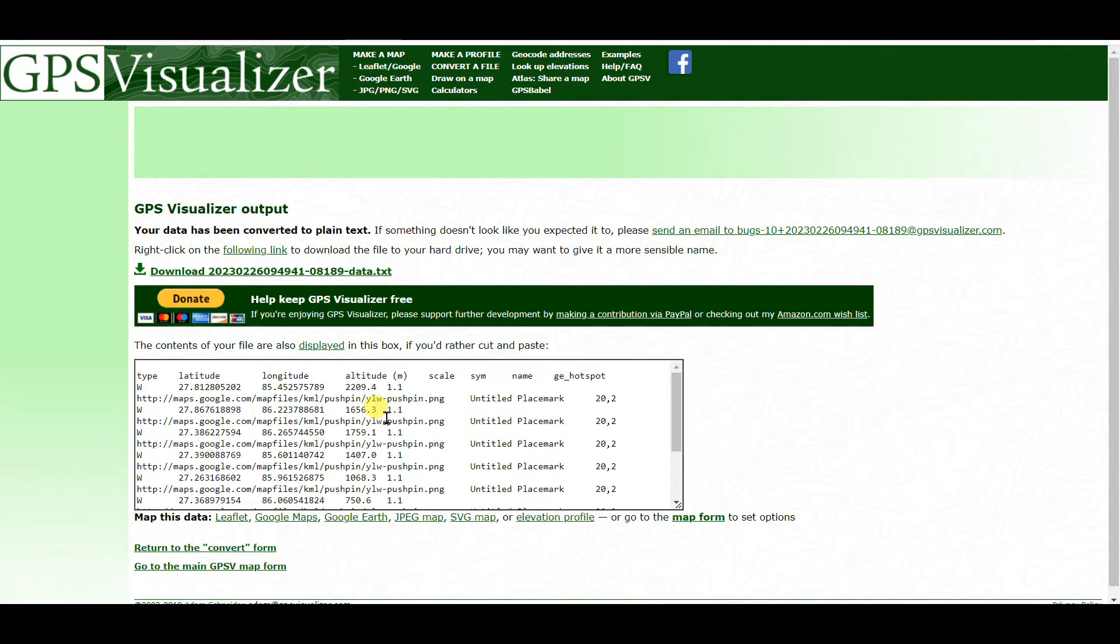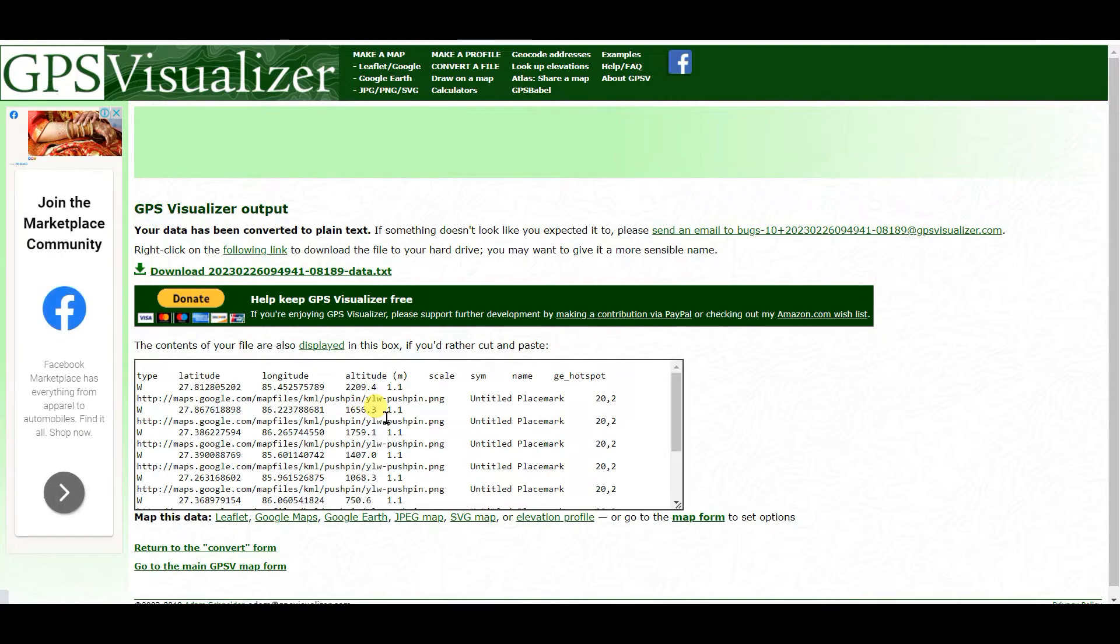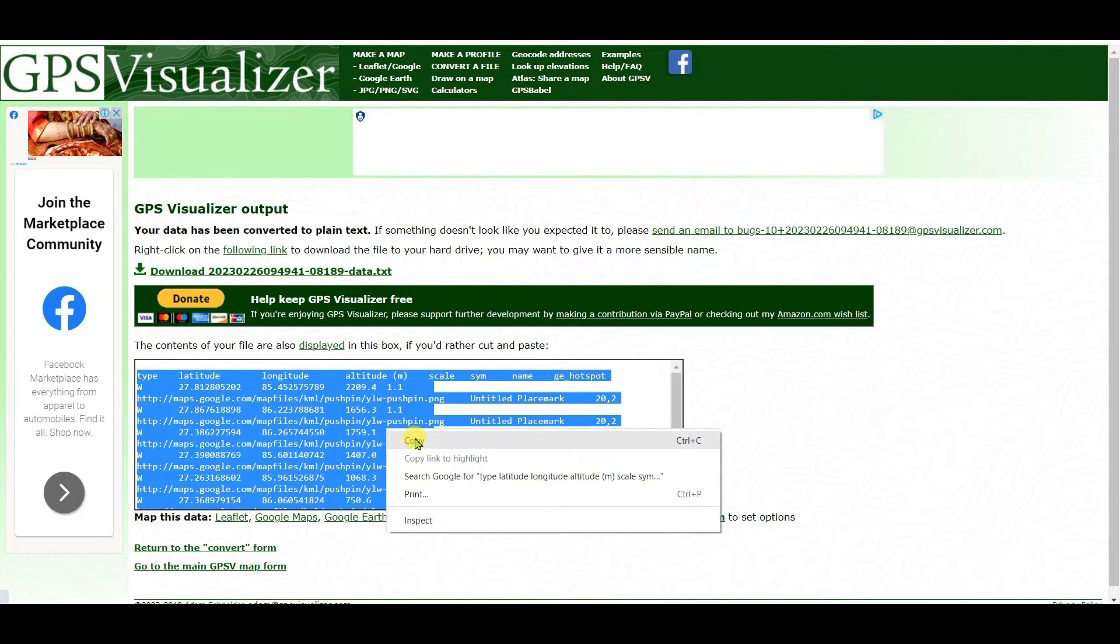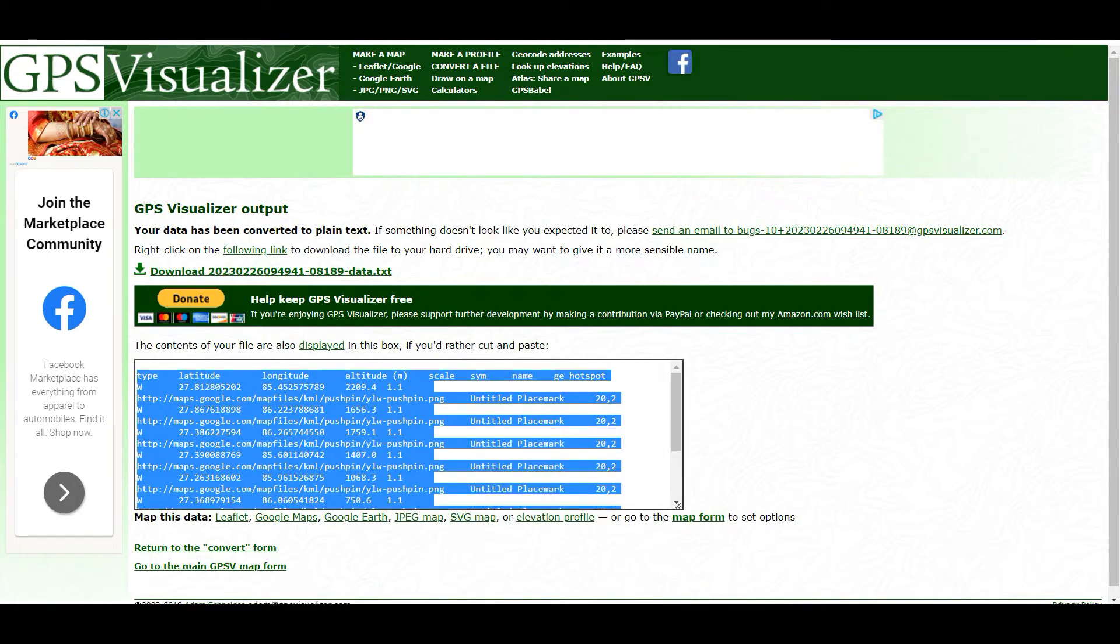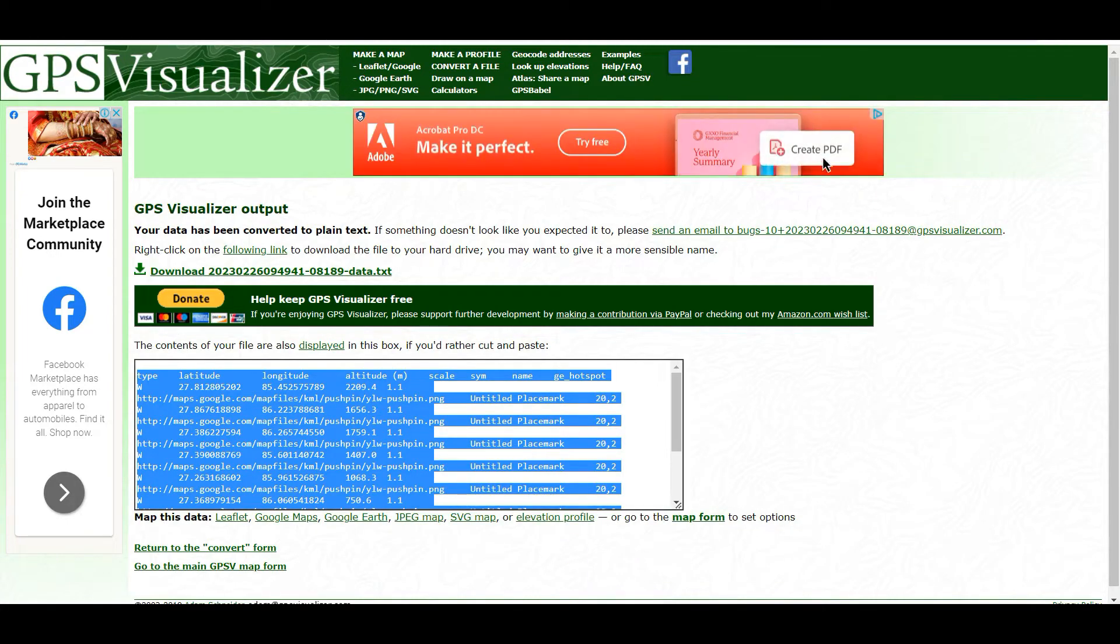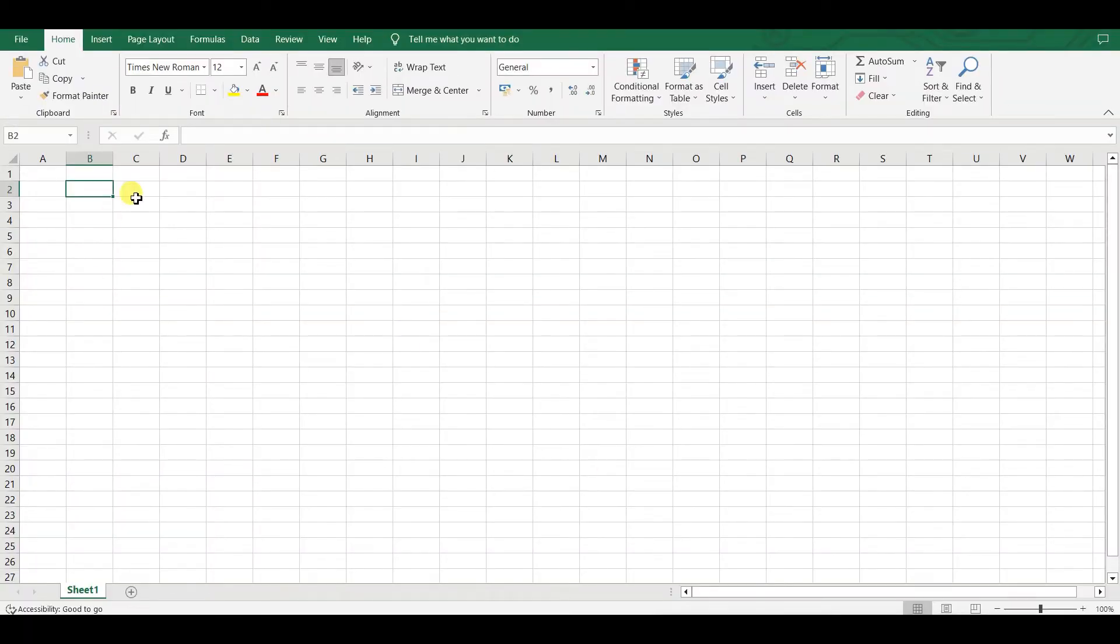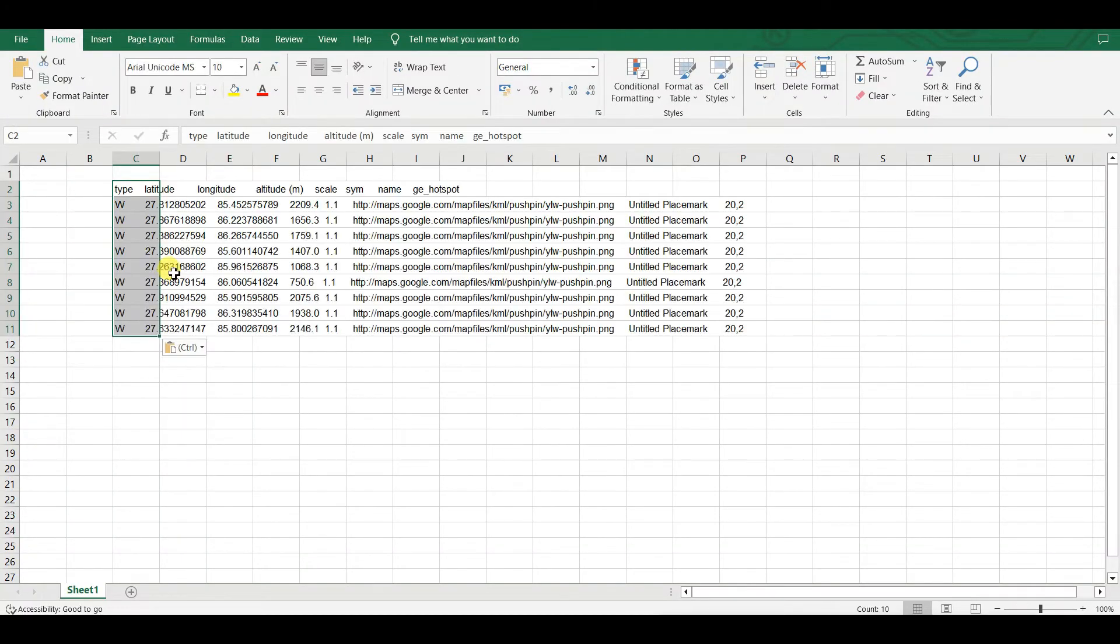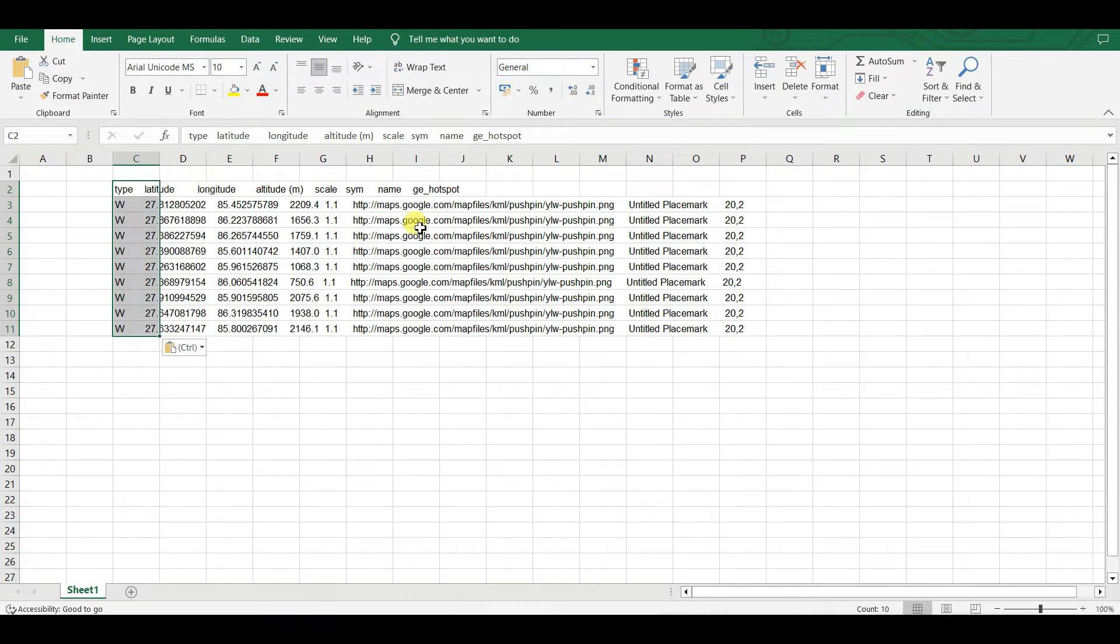The data are converted. Now you can copy all the data and open Excel and then paste. See that in one column all data are pasted.